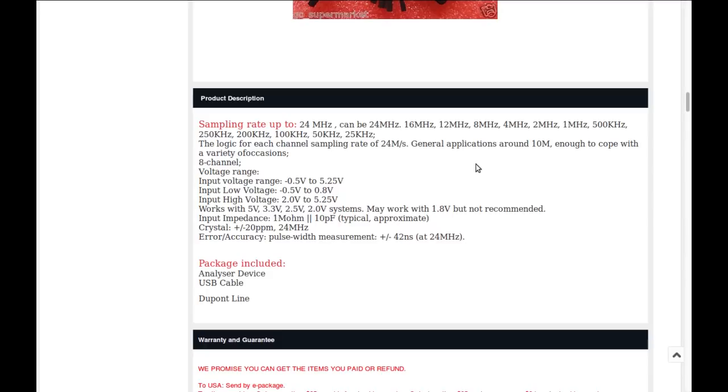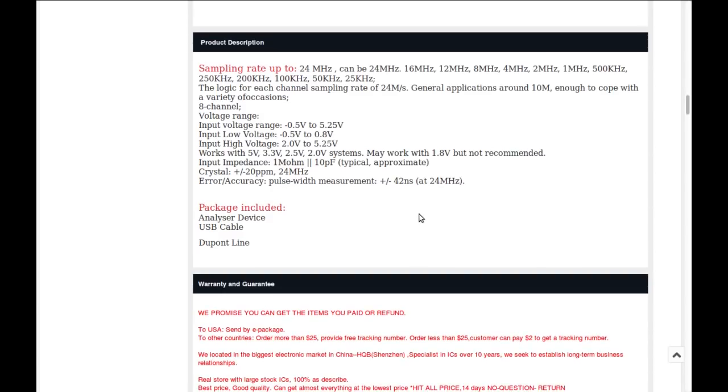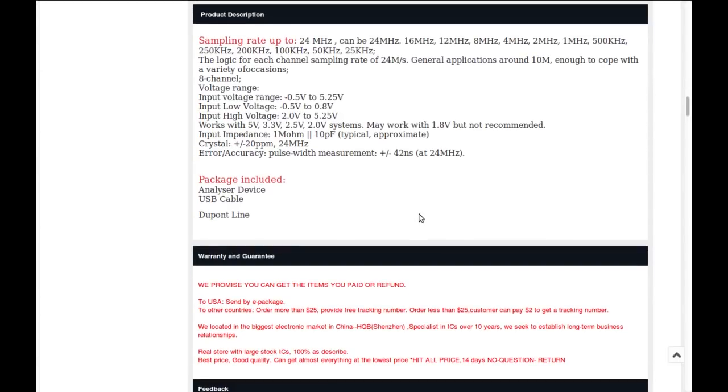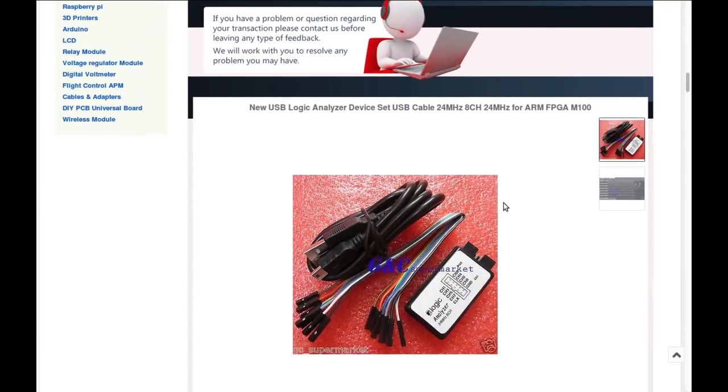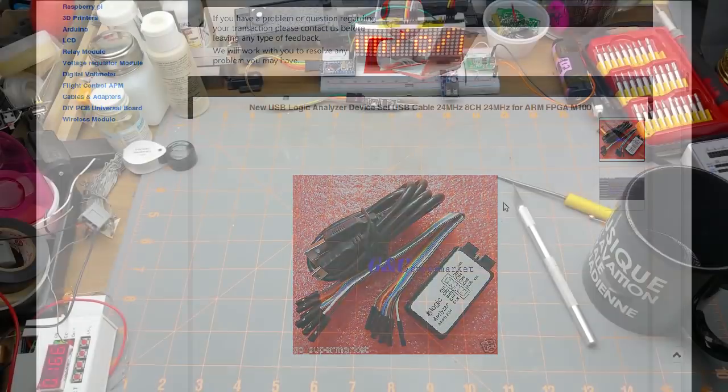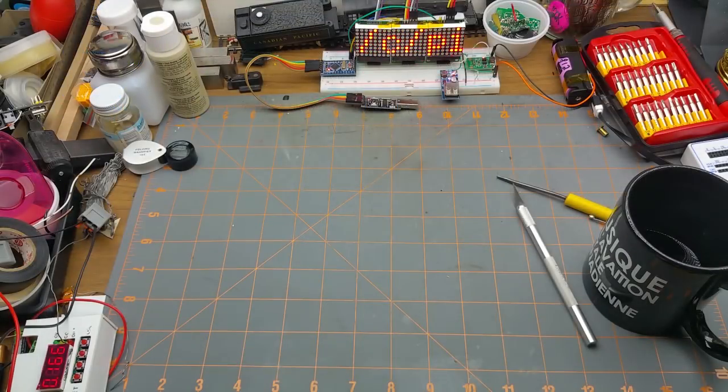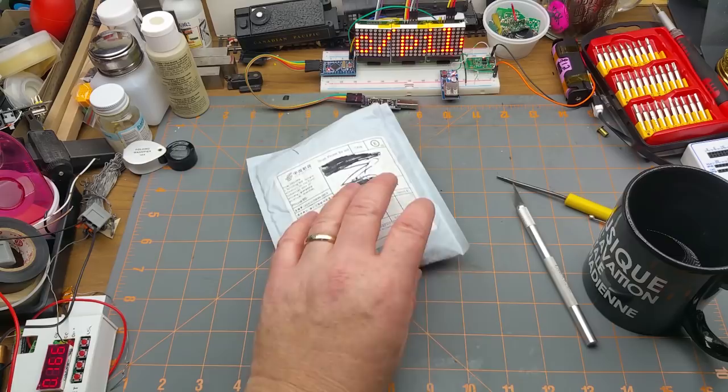A binary low is counted as anywhere between minus half a volt and 0.8 of a volt. A binary high anywhere between two and five and a quarter volts. Works with five volt, 3.3 volt, 2.5 and 2.0 volt systems. Might work with 1.8 but not recommended. Input impedance one mega ohm, 10 picofarads. It's got a crystal in it that's 24 megahertz plus or minus 20 parts per million, and its accuracy is claimed at plus or minus 42 nanoseconds. Interesting. Package included: analyzer device, yes, a USB cable, yes, and Dupont lines, yes, eight of them.